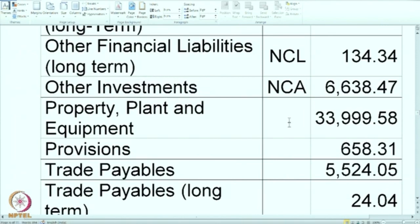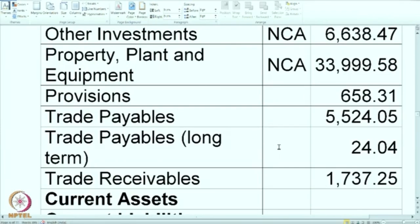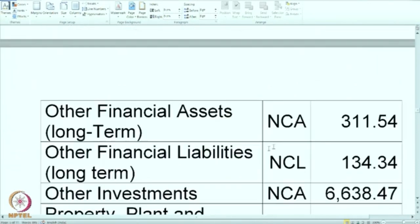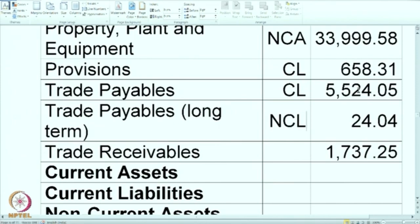Property, plant and equipment refers to fixed assets — NCA. Provisions: we already considered long-term provisions as NCL, so these remaining provisions are likely short term — mark as CL. Trade payables long term is NCL. Most trade payables — 5,000 crore — are short term; only a small amount of 24 is long term. Trade receivables is a regular current asset, so CA.